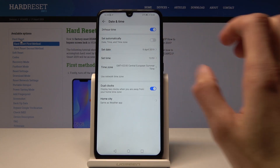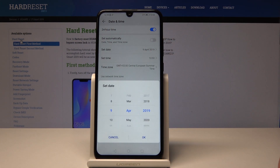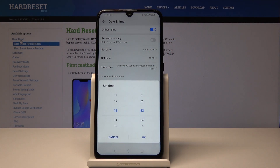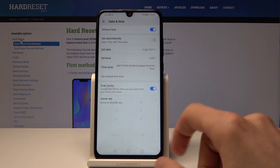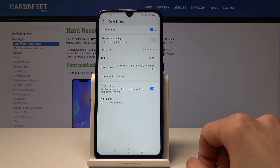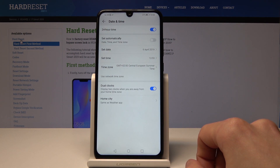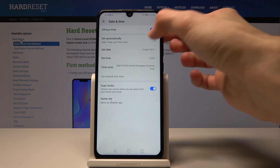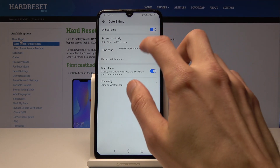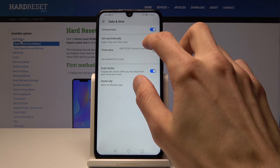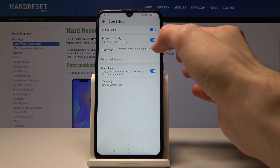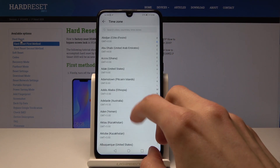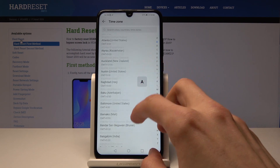Then you have Set Date, so you can choose the date that you desire. Below that you can also change the time, and also the time zone — there are basically all the options here.